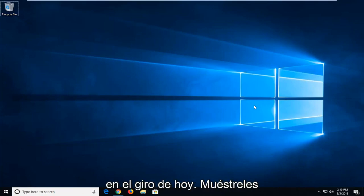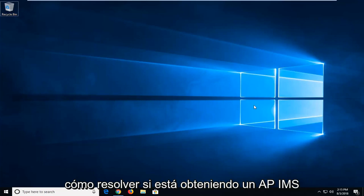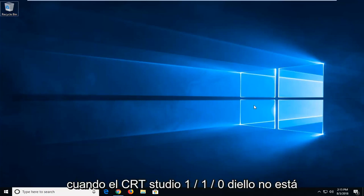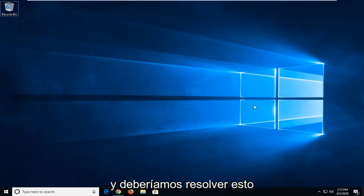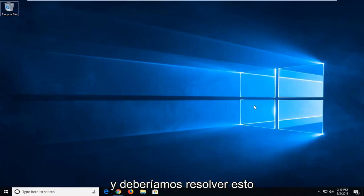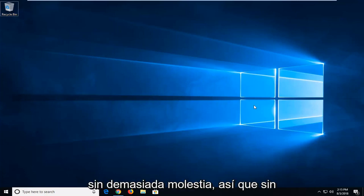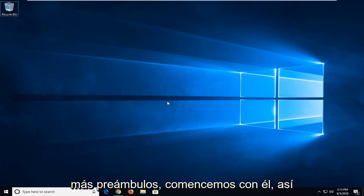In today's tutorial I'm going to show you guys how to resolve if you're getting an API MS when CRT Studio 1.1.0 DLL is missing from your computer. Hopefully this should be a pretty straightforward tutorial and we should get this resolved without too much of a hassle. So without further ado, let's jump right into it.